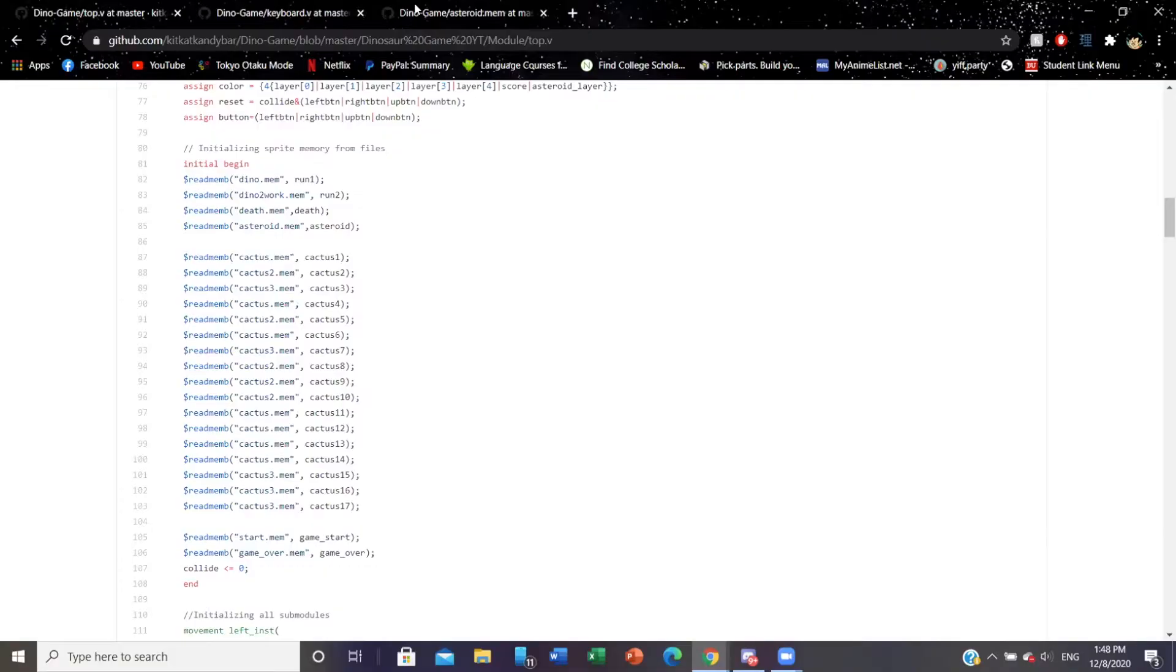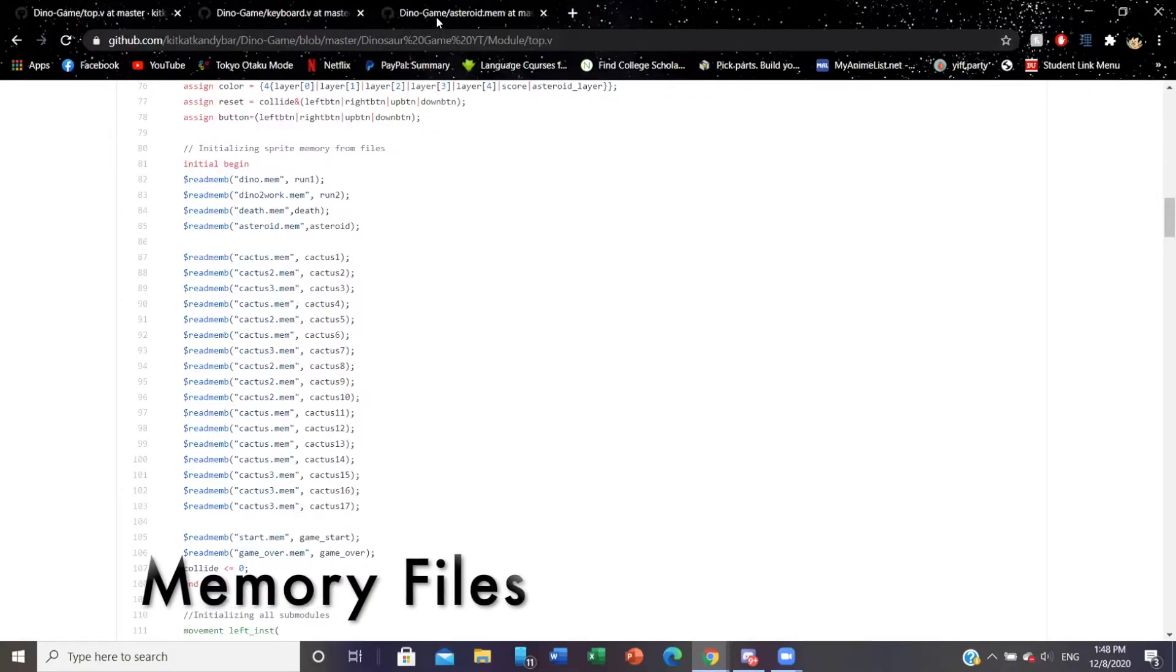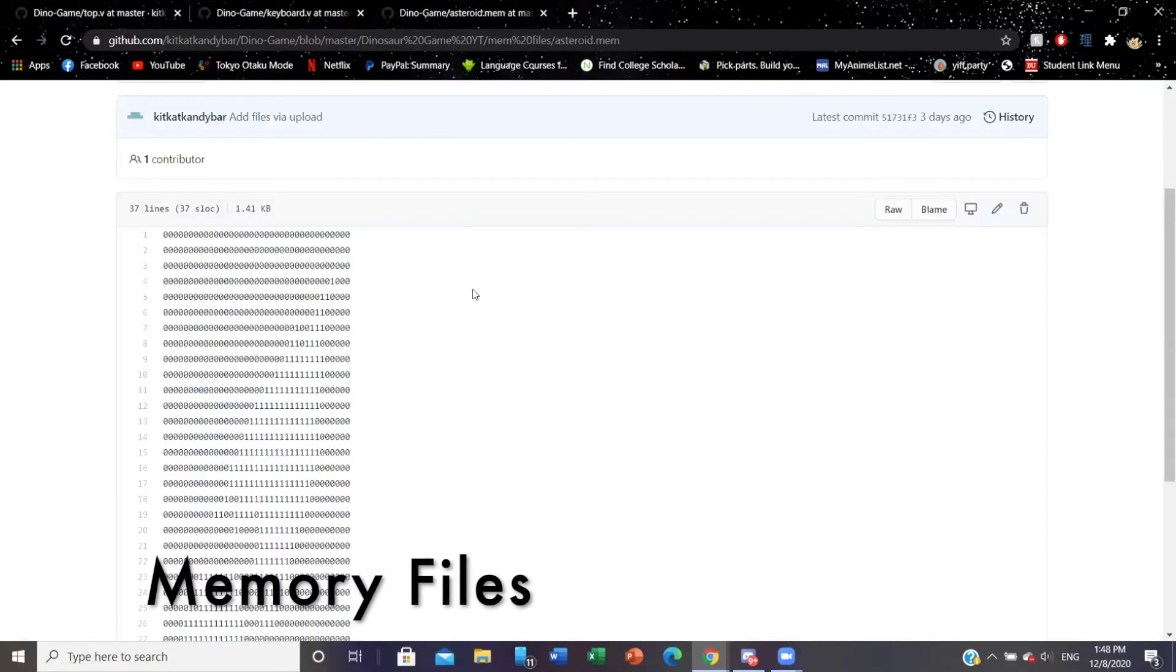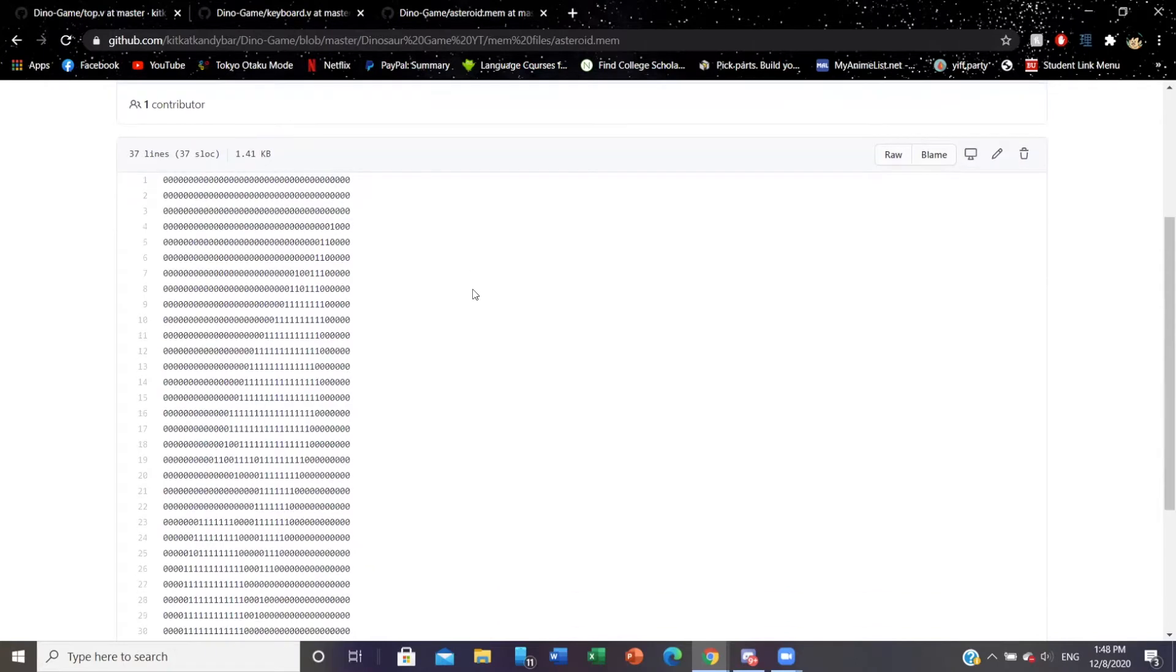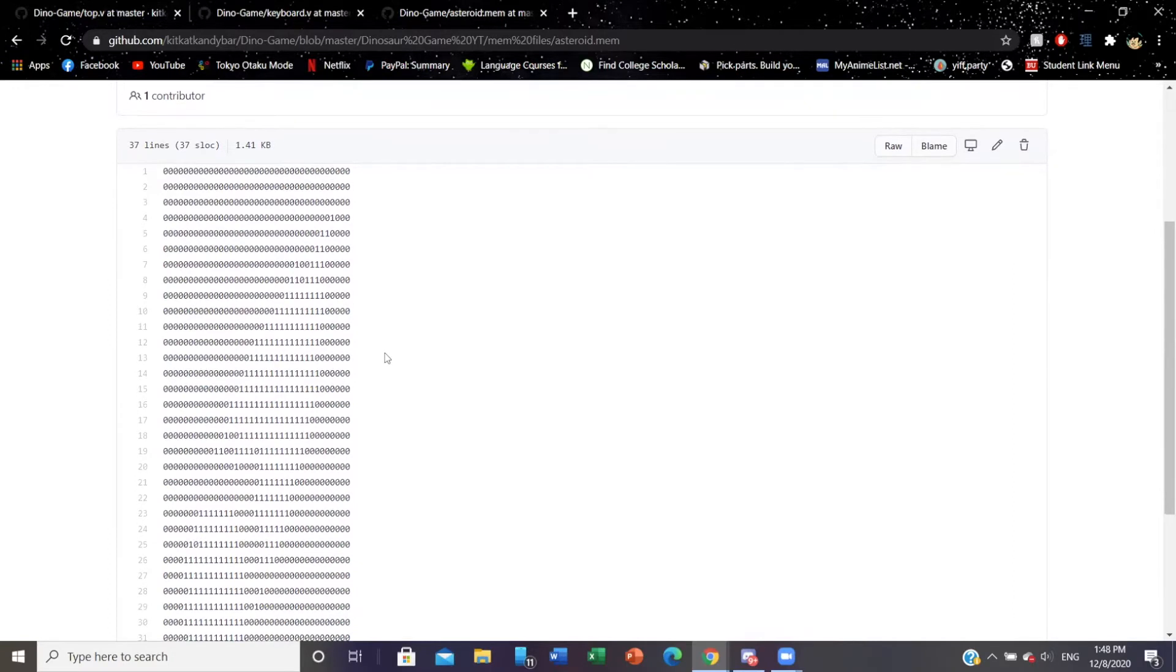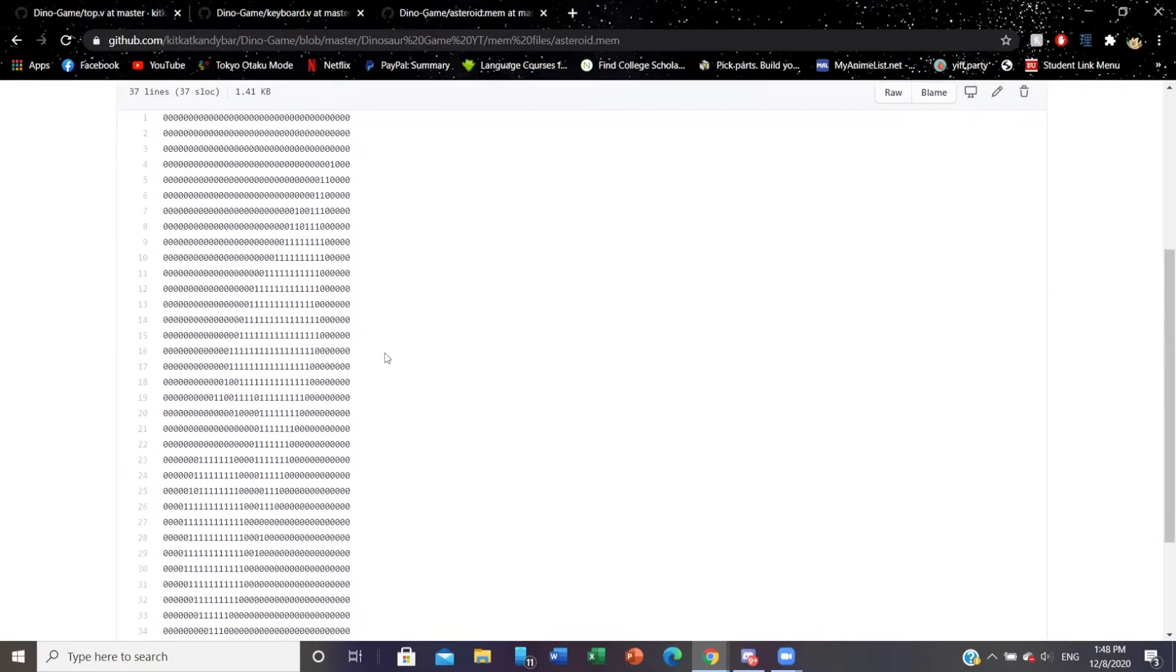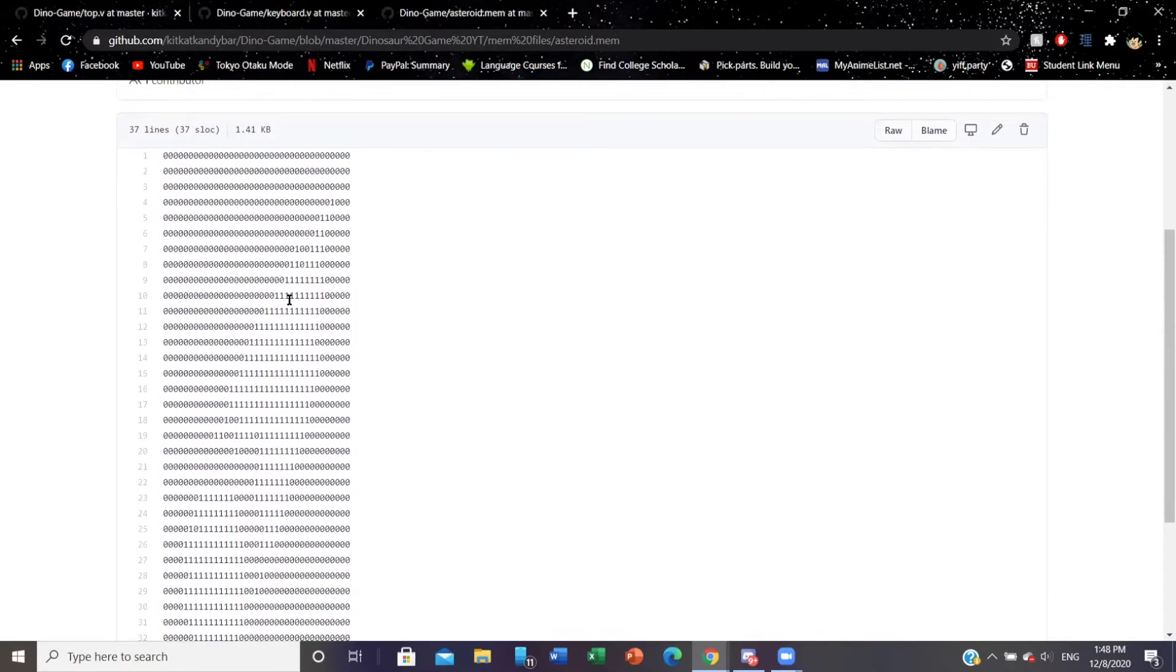The way we got the sprites is we took an image and we converted it into binary values. The black is represented by zeros and the ones represent the white sprite. In the game, if you can see the one, that's what displays the sprite.